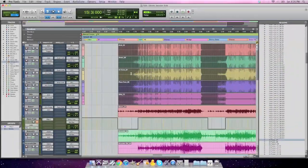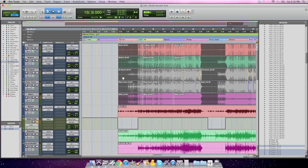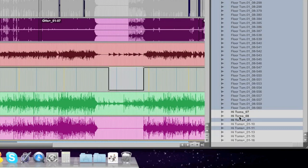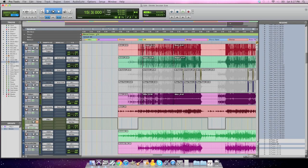See that track, High Toms 07? High Toms 07, keep that in mind. That is on a playlist that I'm not using, but when I select unused, High Toms 07 is still unselected because it is being used somewhere. It's just in a different playlist. I just drag that point out just to make you aware that you're not going to lose anything in a playlist.